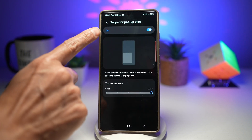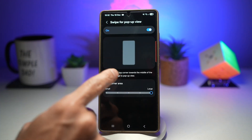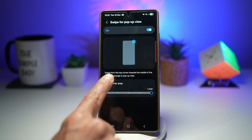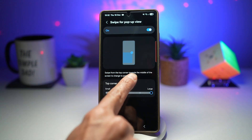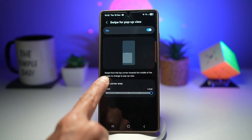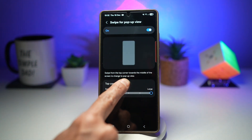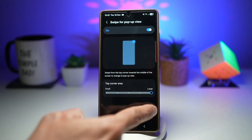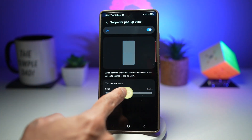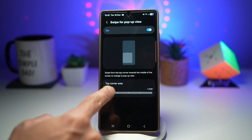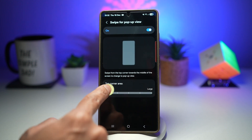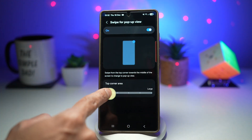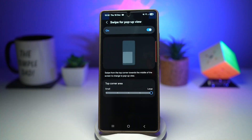Here you want to go ahead and turn this on, and then have a read — you can swipe from the top right corner to the middle to change it to a pop-up view. You can do it this way or that way. Here you can configure your top corner area. You have a left and right option; I've just left it to large.